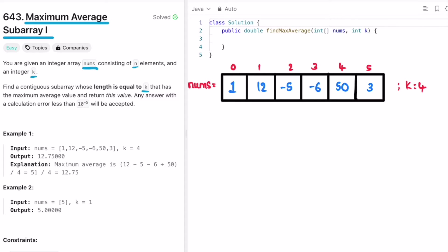We are given an integer array nums and an integer variable k. We have to find a subarray of length k such that it has the maximum average. One approach is that we can find all the subarrays of length k.